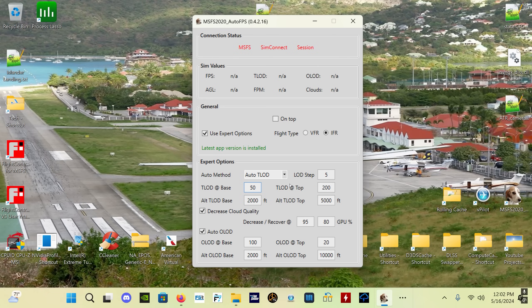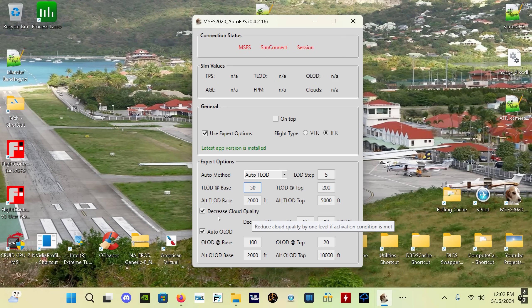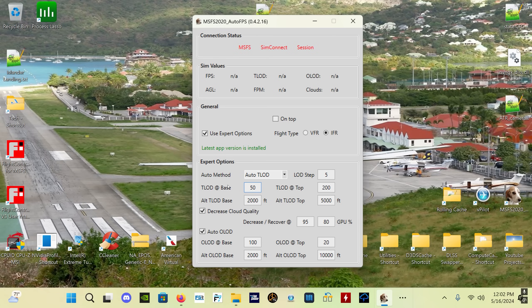If it goes down to the lowest TLOD that you have set - in this particular case 50 - let's say your system is struggling to produce good FPS and it lowers your TLOD automatically down to 50, which is your lowest value, and you still can't get good performance, you still can't get your target FPS consistently - if you have the Decrease Cloud Quality box checked, what the app is then going to do is it's going to decrease your cloud quality from let's say ultra to high, from high to medium, etc., because that's the next most impactful setting that affects FPS a lot.